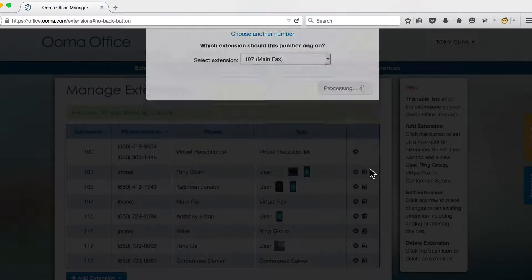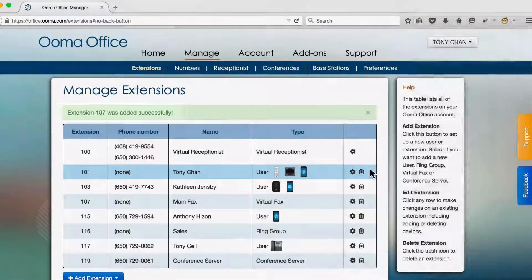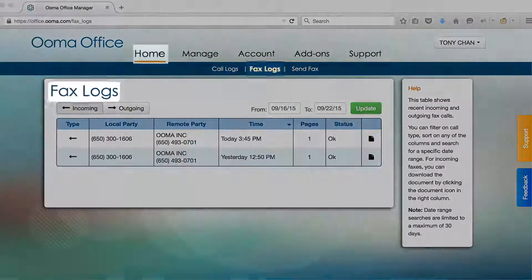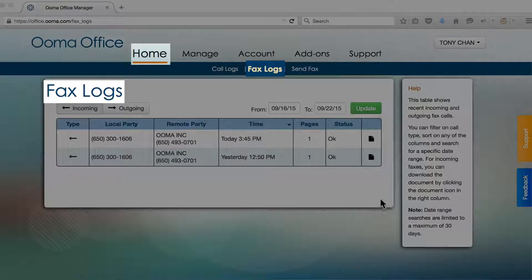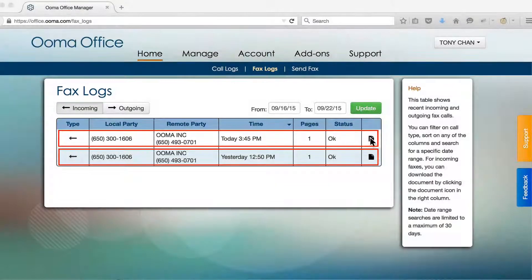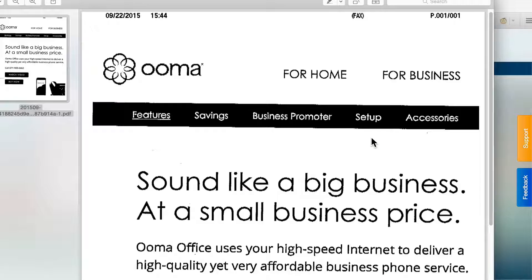Now that your fax extension is set up, you can go to your fax log to see a list of recent faxes that have been received. Click on the document icon to download and view the fax.